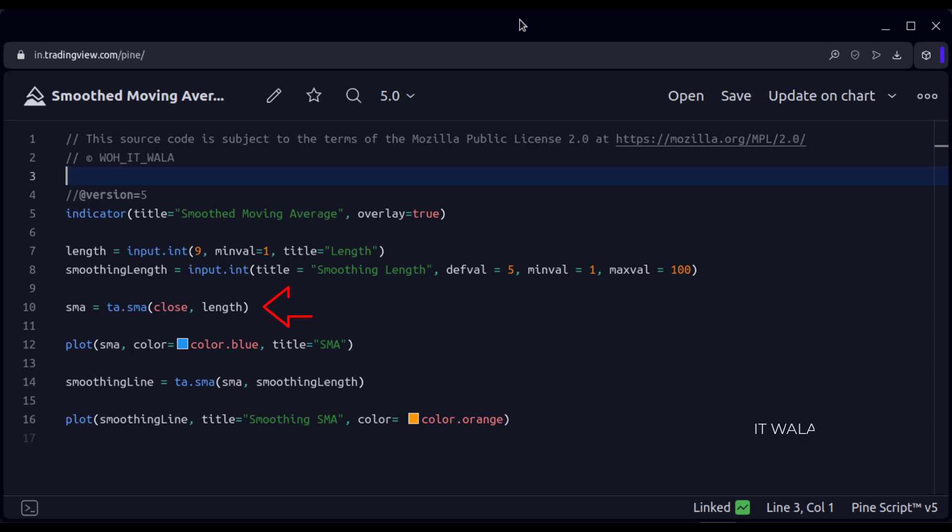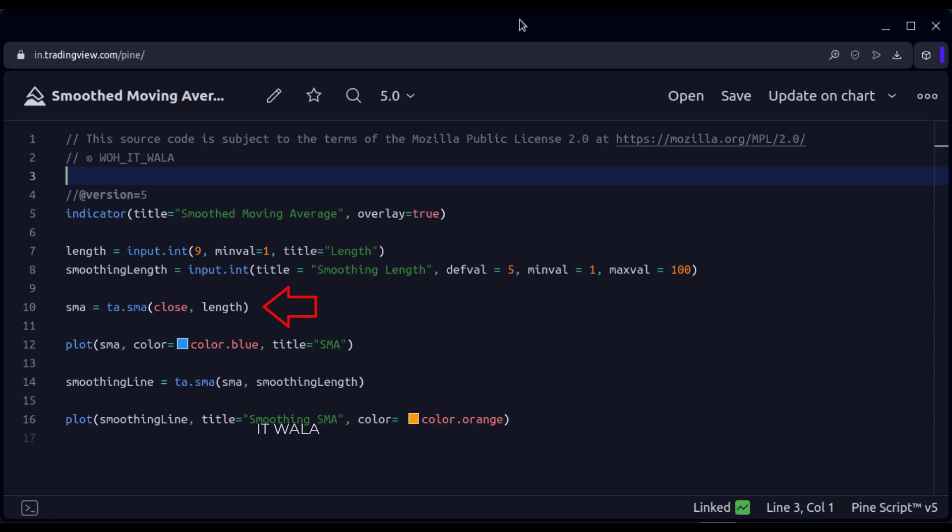Then here, we use the SMA function to calculate the simple moving average. The source of this function is the close value, and the length is 9. Then we plot this moving average.